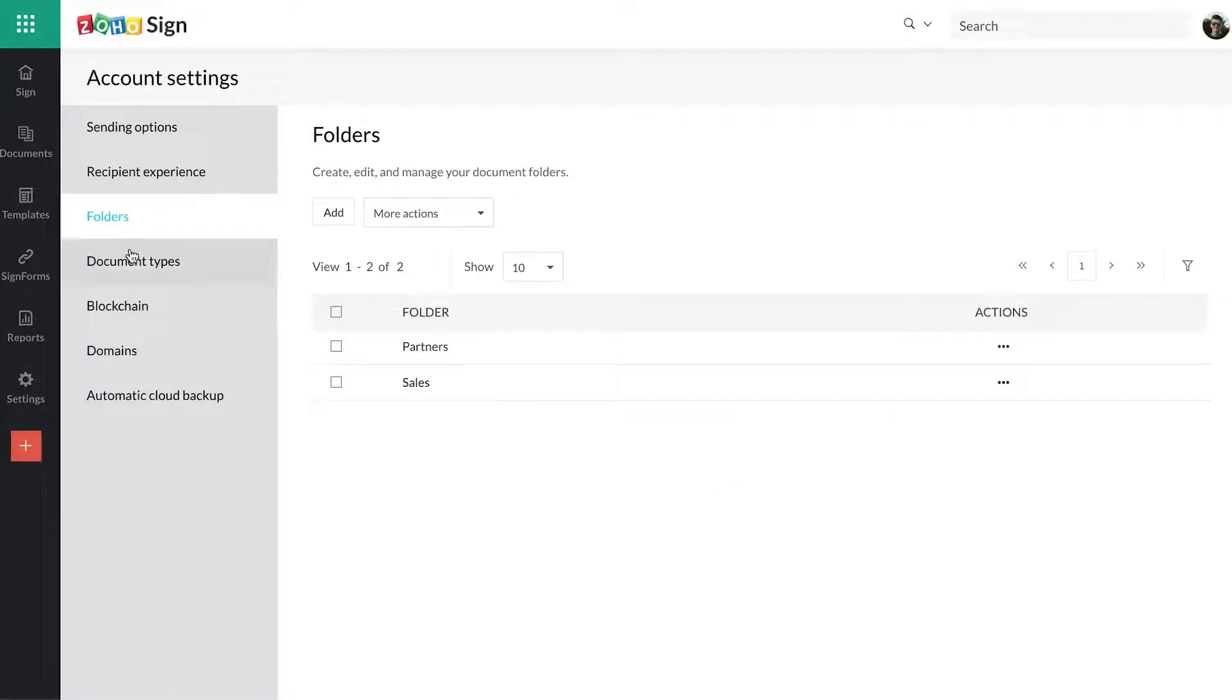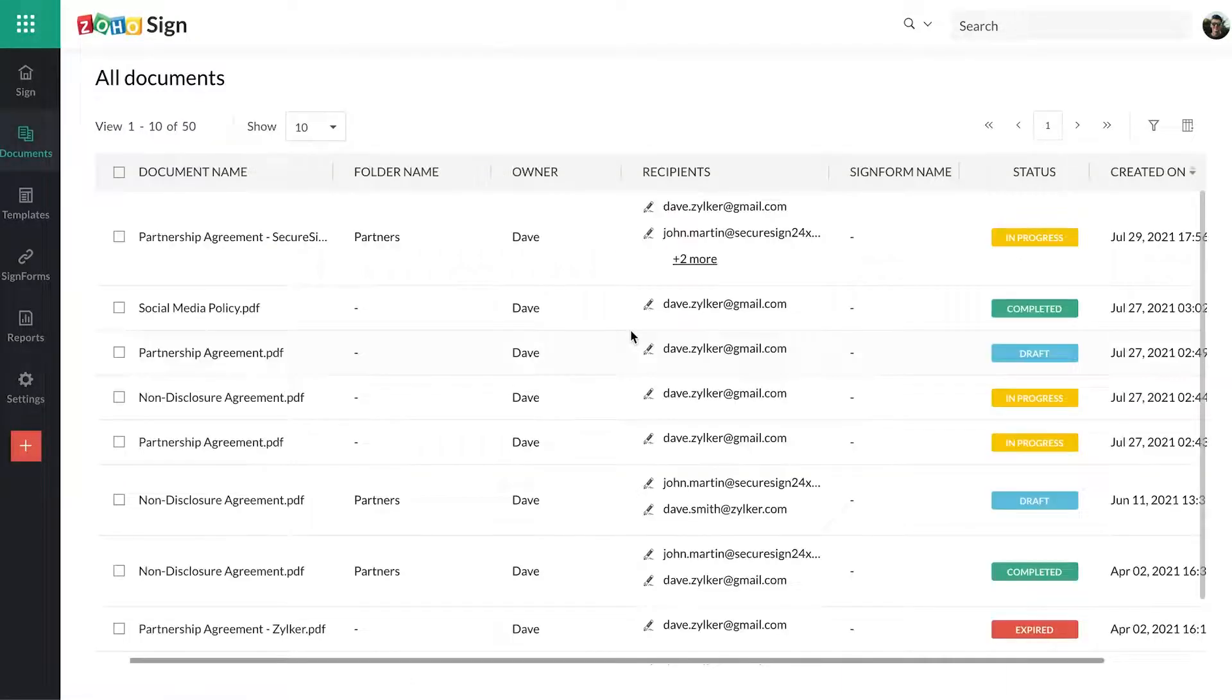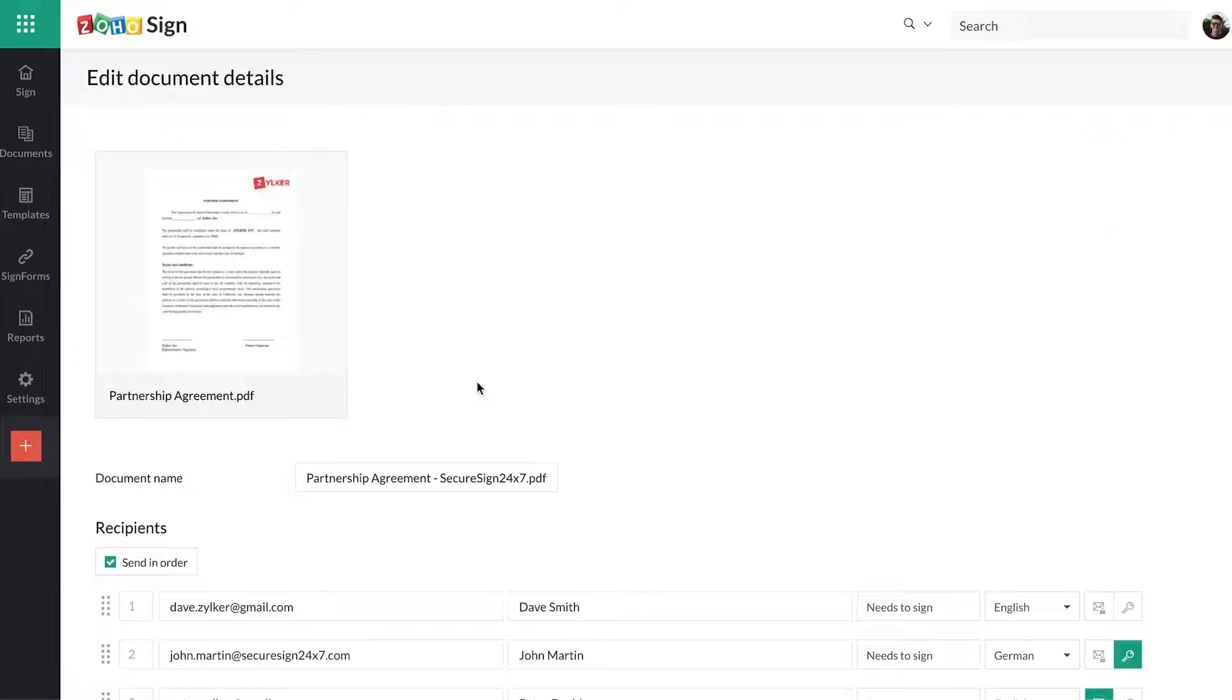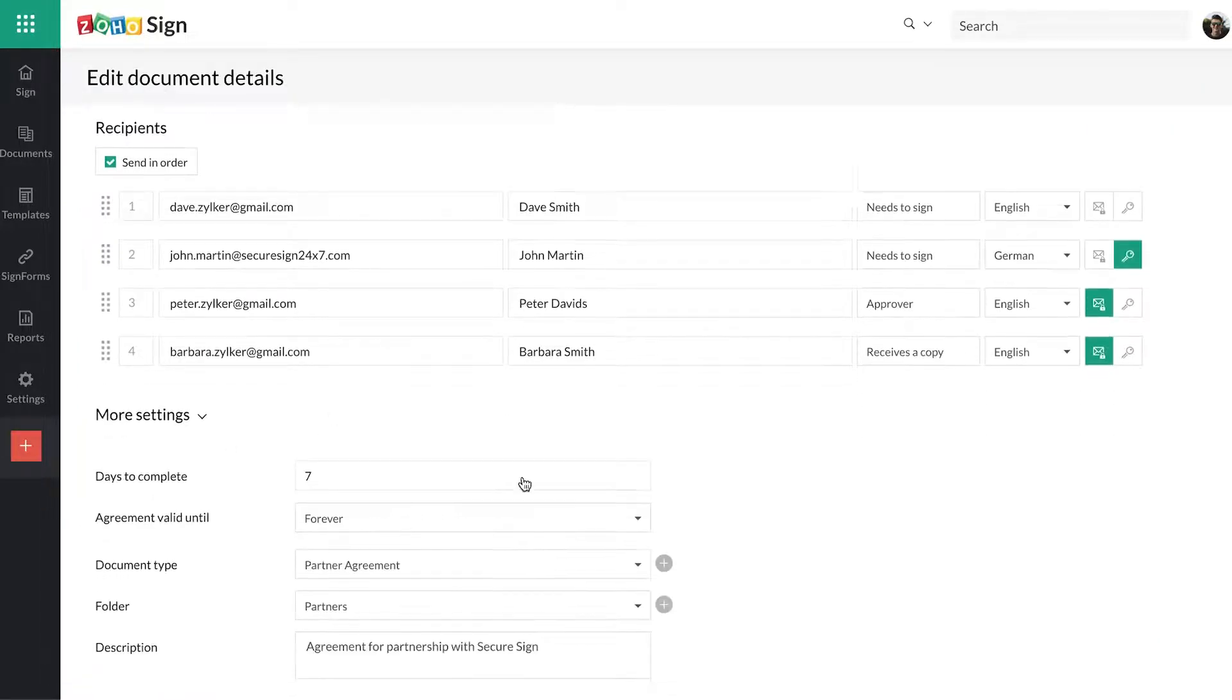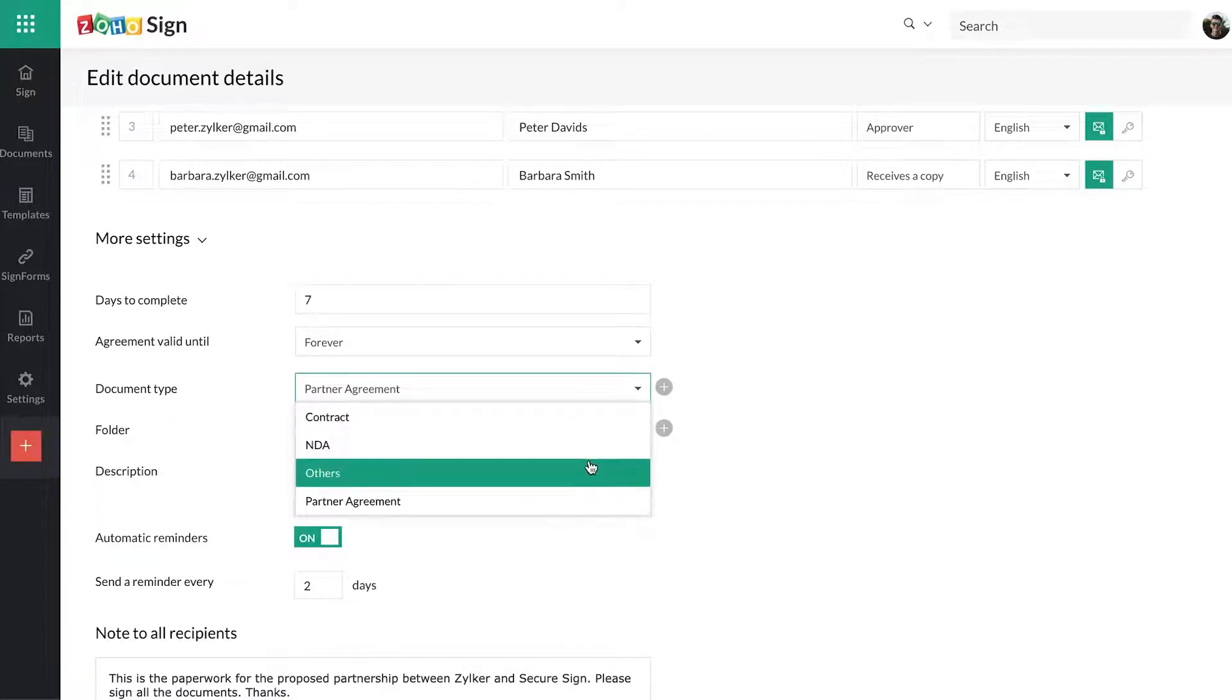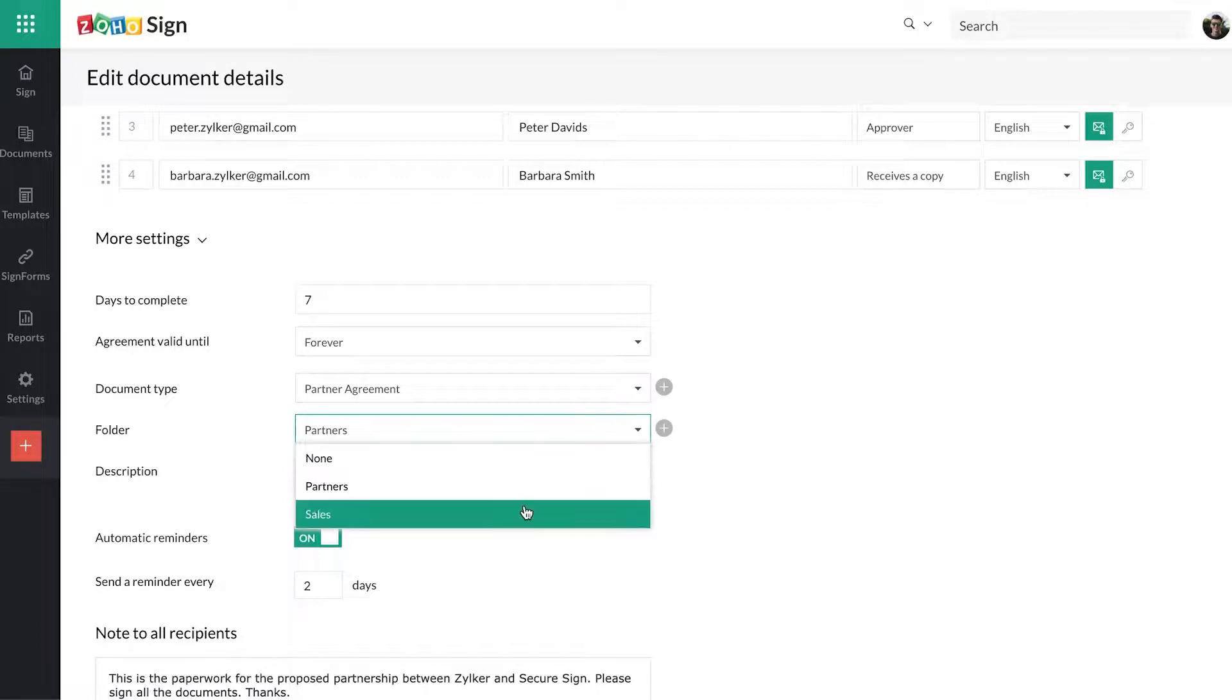To change the document type or folder a particular document belongs to, visit the Documents tab and simply click on the desired document from the Documents list. You can then edit the document request and modify or reassign its document type or folder under more settings in the screen where you built the sign workflow for the document.